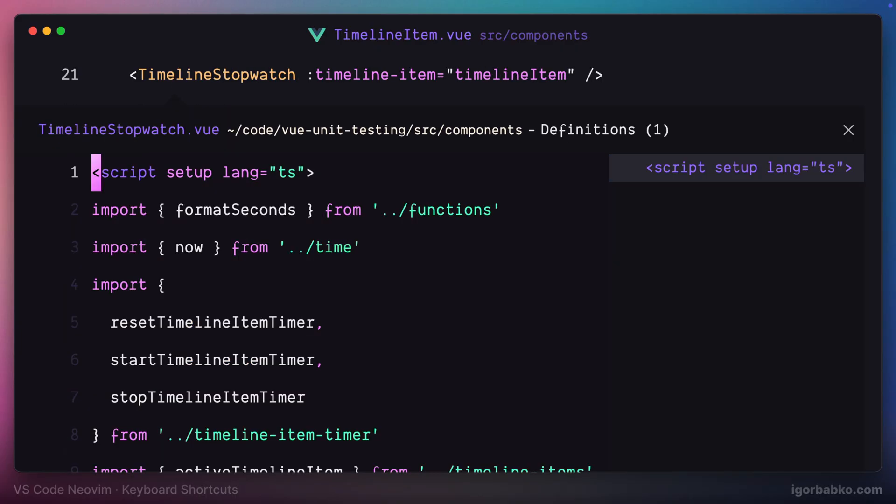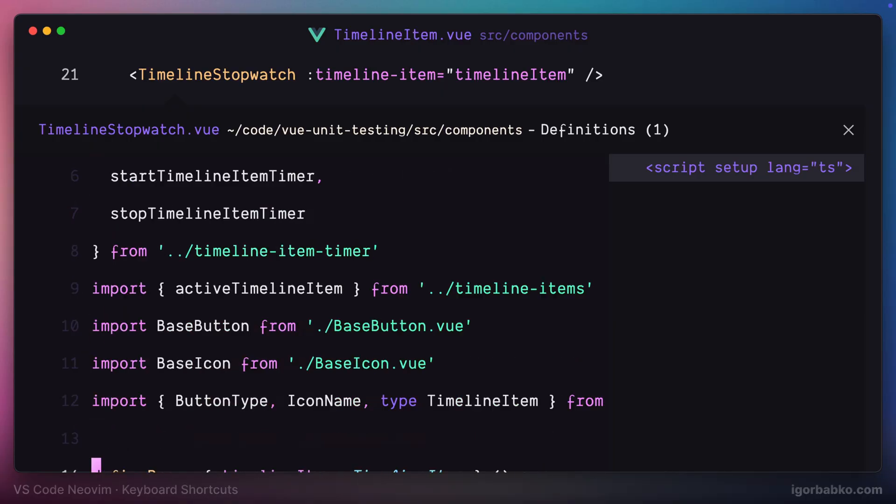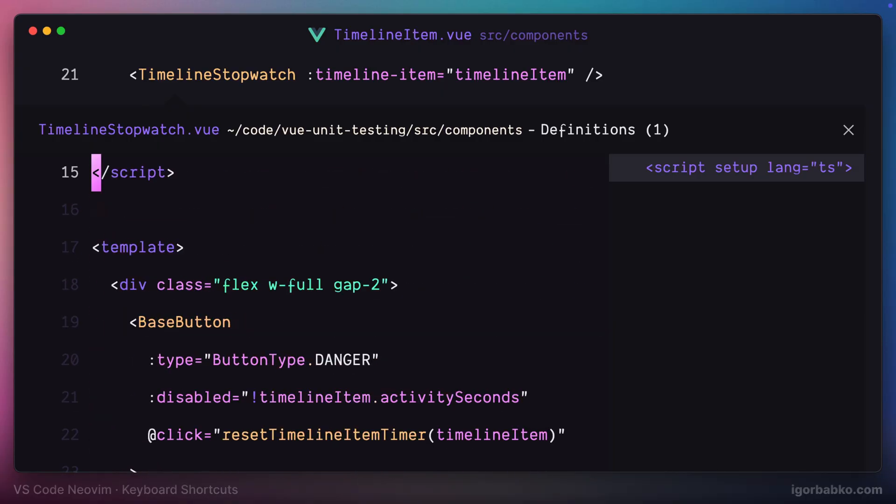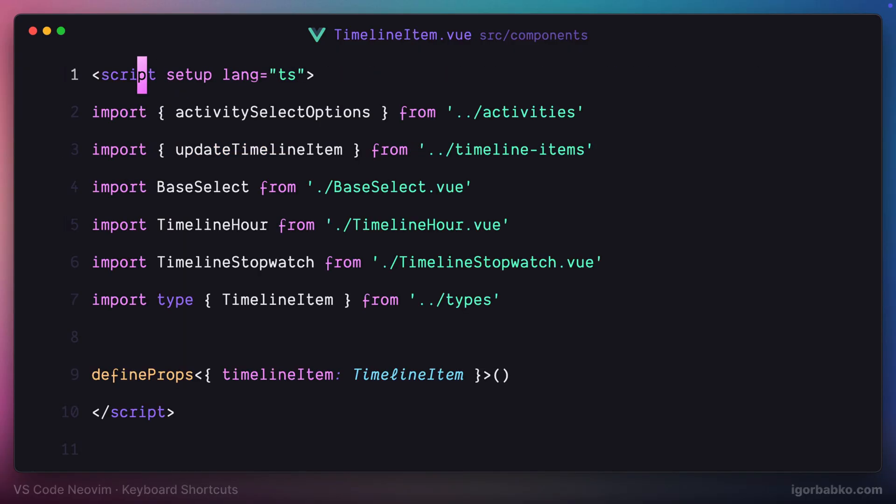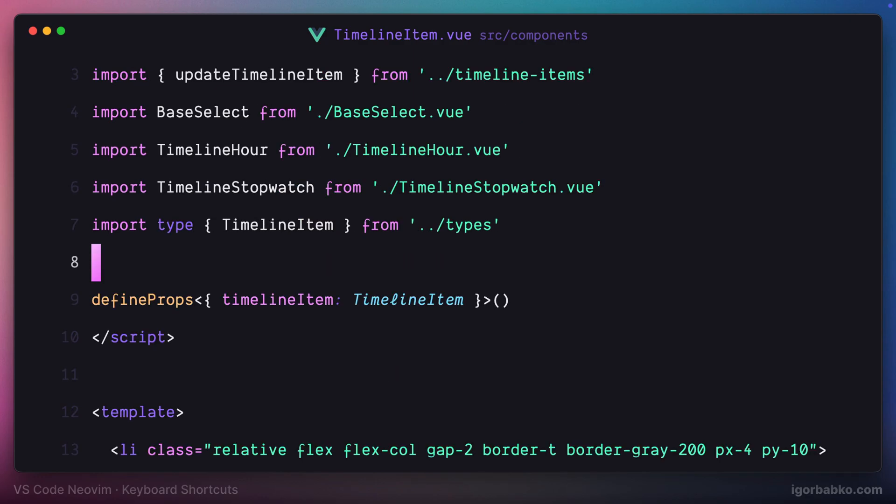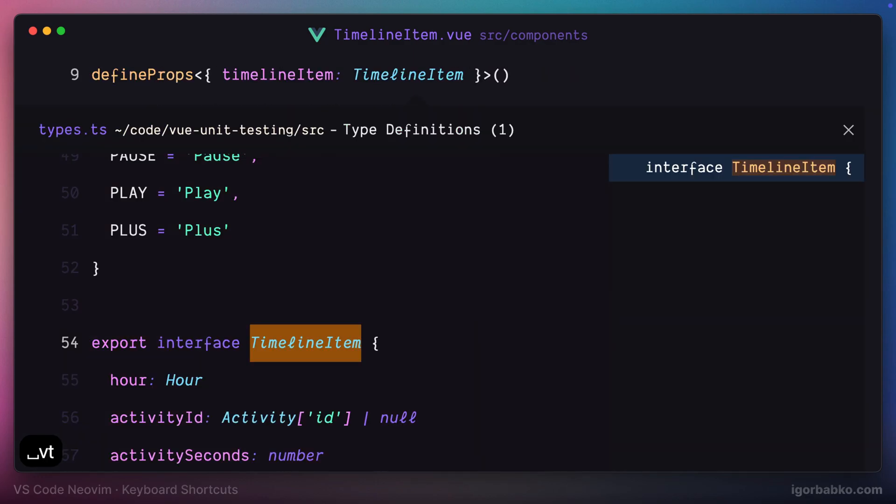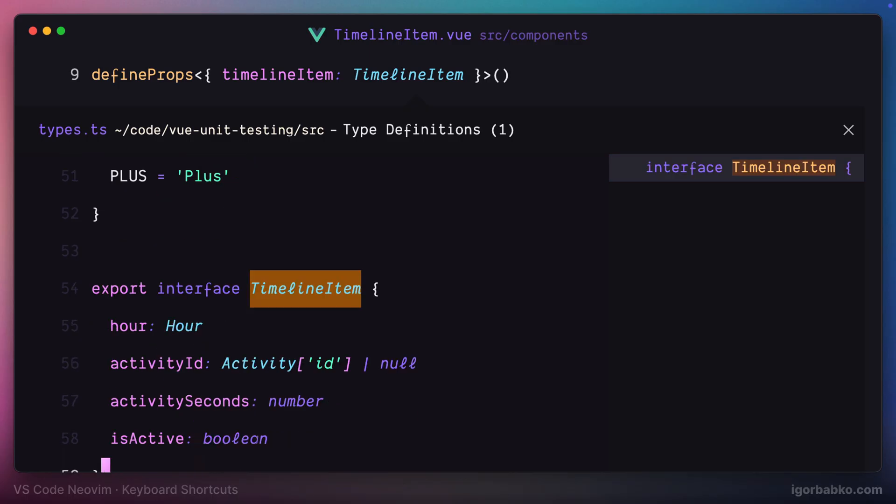Of course it is possible to also use it with types. So if I'll put my cursor on top of the type and press space VT, I'll get the same inline editor with type definition.